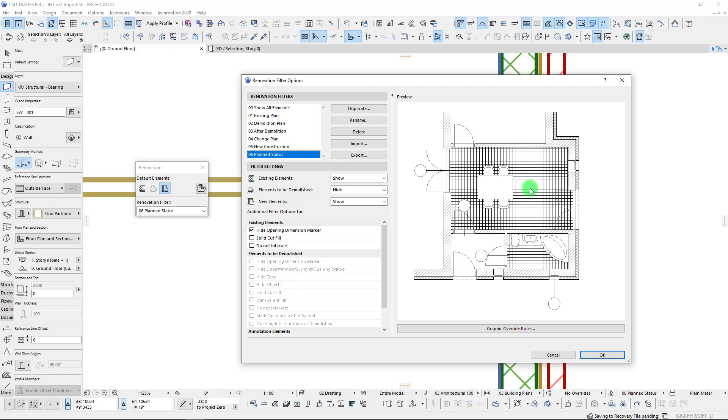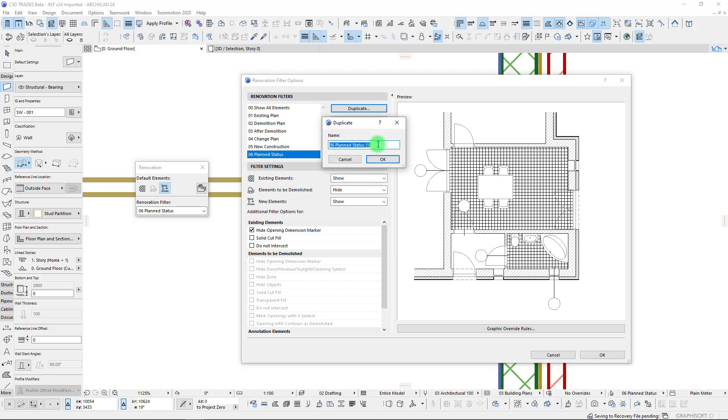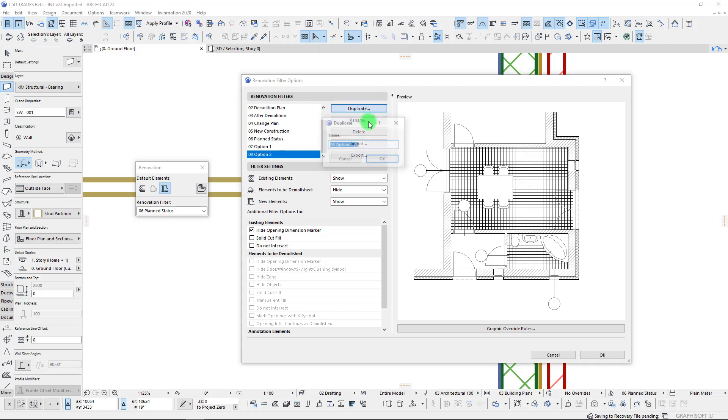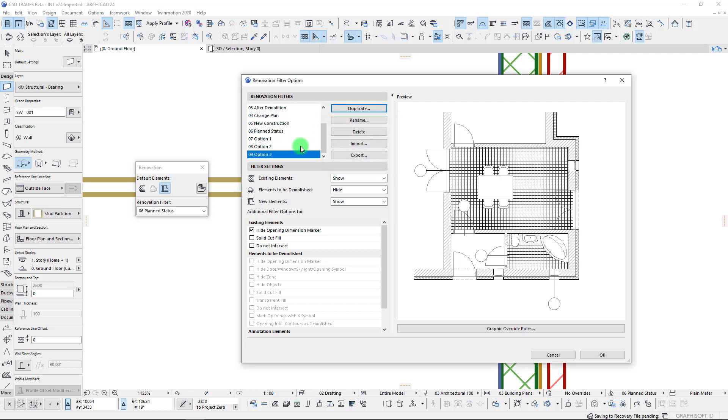Within this structure here, let's go to our plan status which is really like our final view of our design in this case. Let's create a few options for this so that we can show maybe three different variations. We can create a new filter simply by duplicating and I'm going to call this one Option 1. Let's duplicate that twice so that we have three different options.